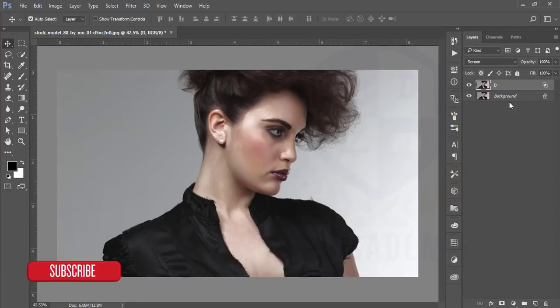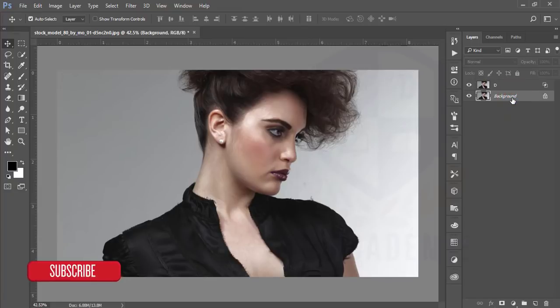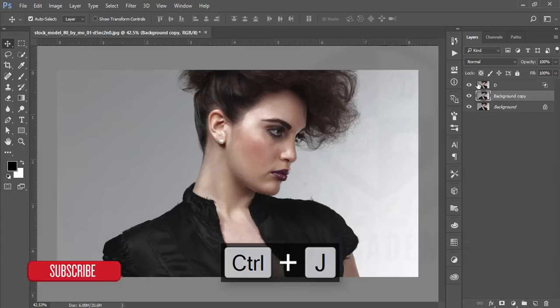Hit OK button and just go to the background options and press Ctrl+J, making another copy of this layer.